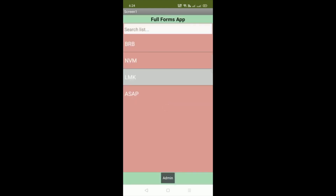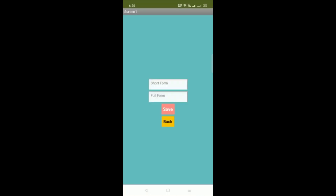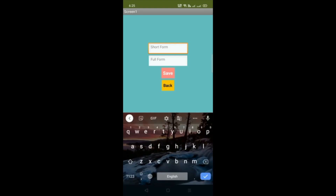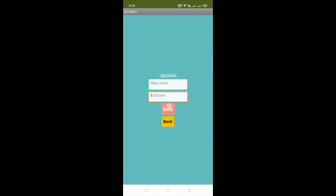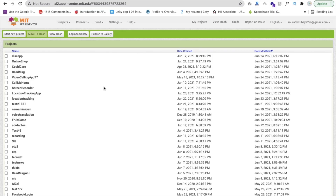Click on the back button. Here you can see the admin button. Click on that admin. If you want to add some word, you have to put your admin password. You can see it says 'office use only.' Enter the password — suppose my password is 1234. You will be redirected to this screen. You can see the short form field. Type any short form, like suppose 'TC', and TC means 'Take Care.' Then click on the save button. Here you can see it shows 'updated.' Go back, and here you can see TC. Whenever someone clicks on TC, you can see 'Take Care.' Here we go.